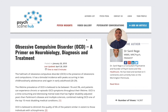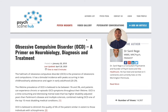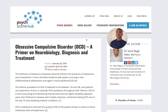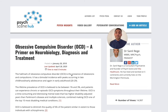Hi everyone, my name is Sunil Riggi, consultant psychiatrist from PsychSene Hub. Welcome to this edition of HubBytes. Today I'm going to be taking you through obsessive compulsive disorder — the key clinical features, the neurobiology, and the treatment algorithm. So let's get going.